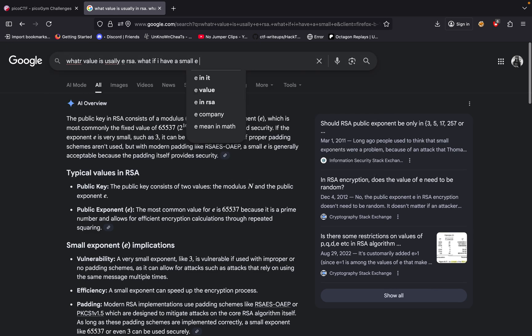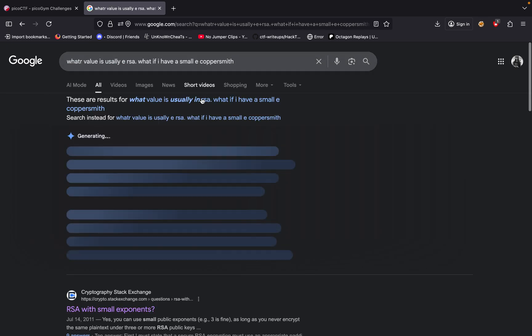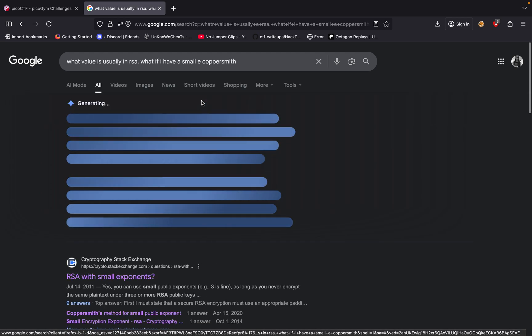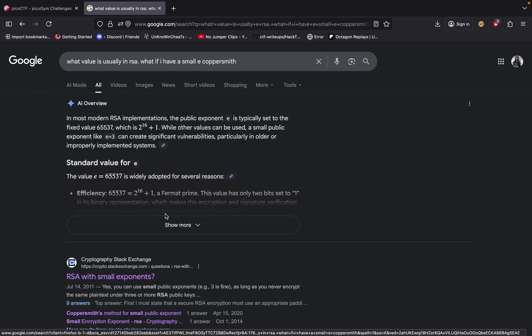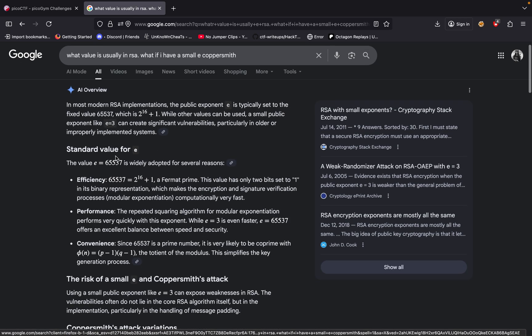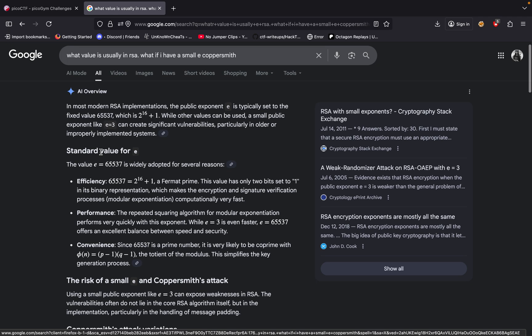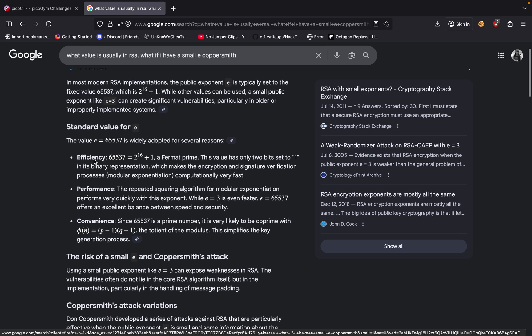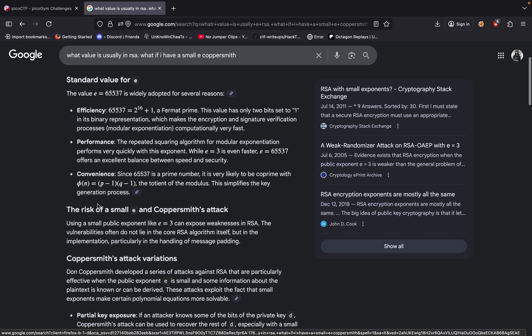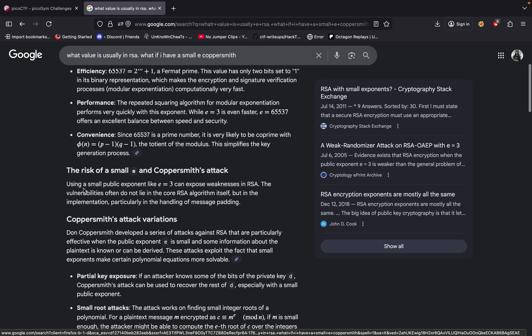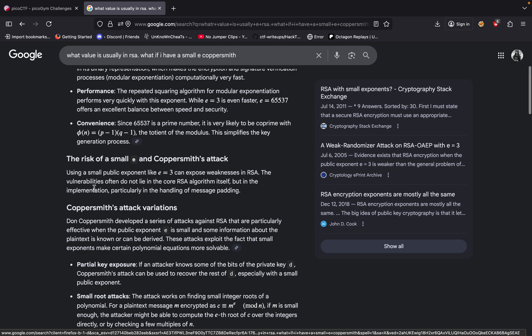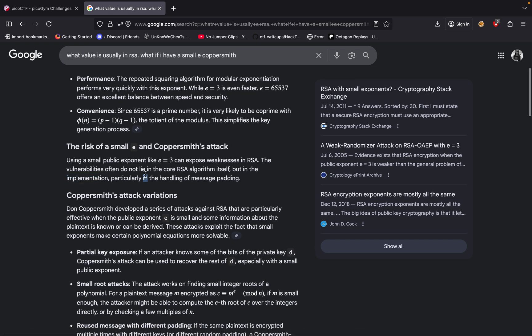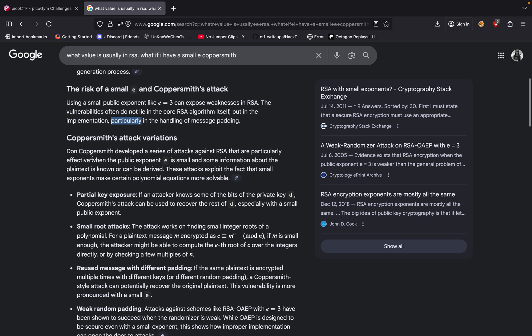Small E, and then I type Coppersmith because that's what was mentioned. In modern RSA, E is set to 65537, but other values can be used. A small exponent like E=3 can be vulnerable, particularly with improper padding. Using a small exponent can expose weaknesses in RSA that don't lie in the core but the implementation and handling of padding.